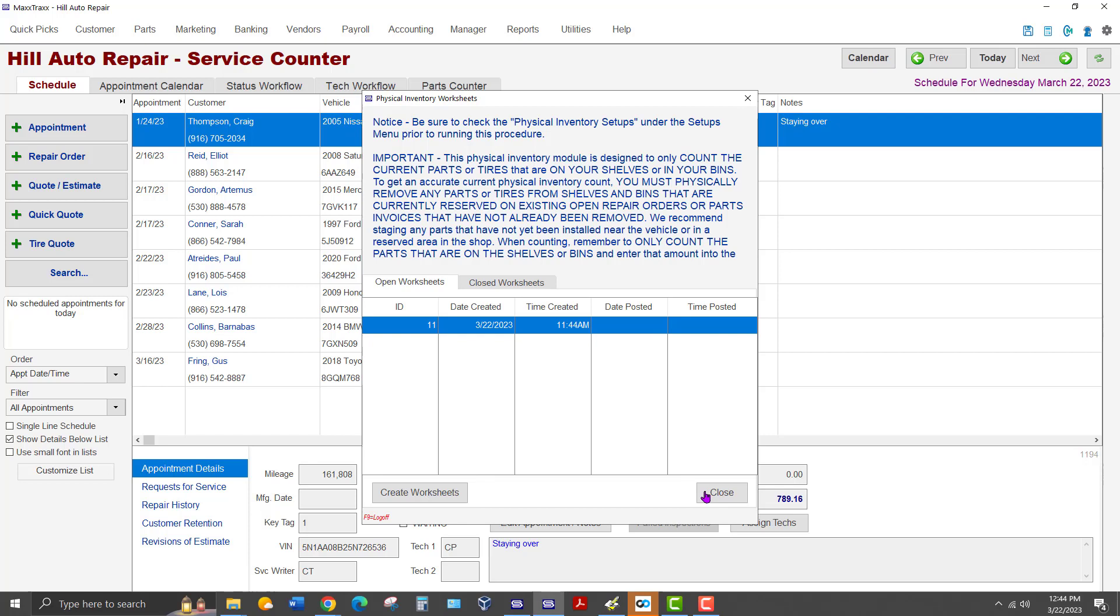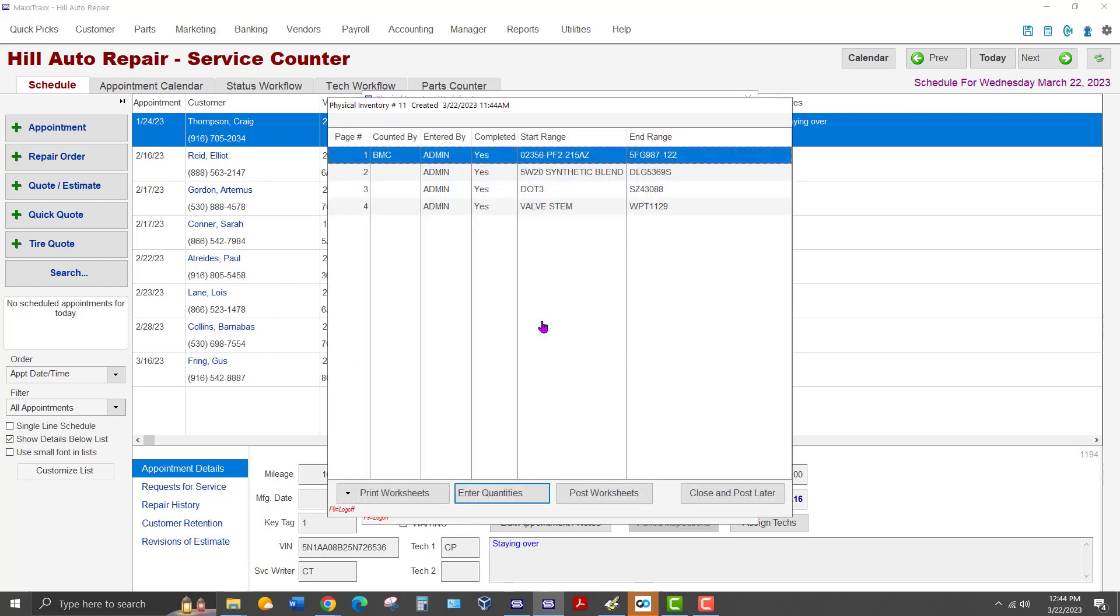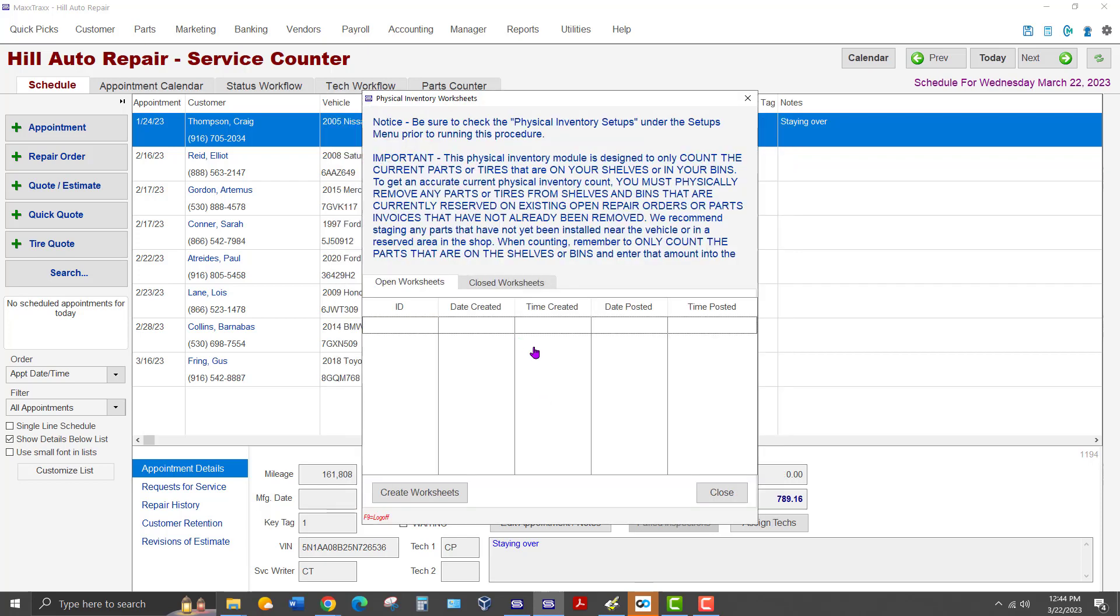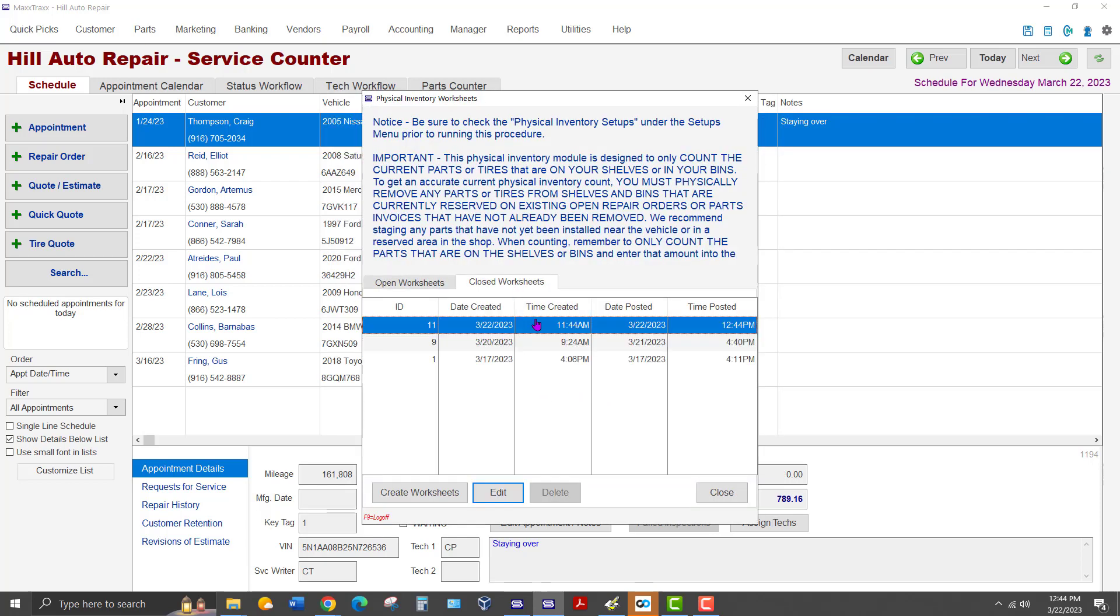Once all the worksheets have been completed, it is time to post them. Please note that once a worksheet is posted, it cannot be deleted or changed. Any discrepancies between the count and the old quantity will automatically be posted to your inventory account with an offset balance to the inventory adjustment account. You really want to make sure the information on the worksheets is accurate and ready to post. Open the worksheets, verify they are completed, then click the Post Worksheets button. At the confirmation prompt, click Yes if you are ready to post the worksheets. The worksheets will now appear in the Closed Worksheets tab.